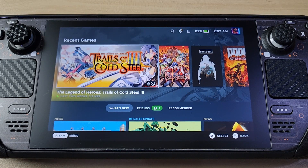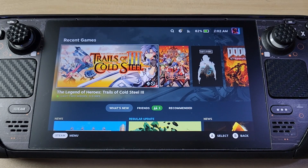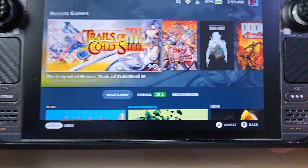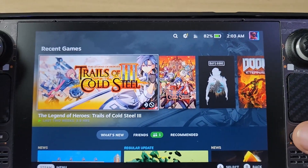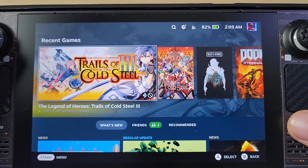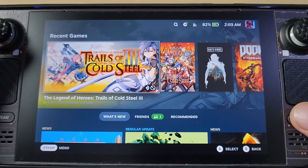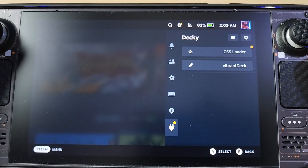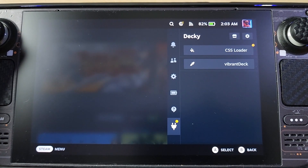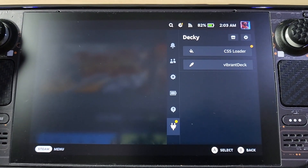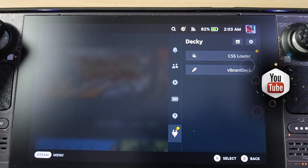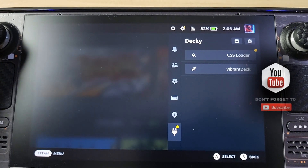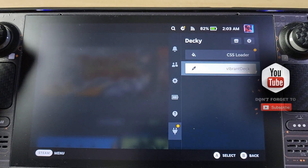Essentially this is for the Decky Loader. If you're coming back from my video posted about two months ago on how to install Vibrant Deck, you would go to desktop view and put some commands in the CLI. Now there's an extremely easy way to do it, pretty much like a normal installation.